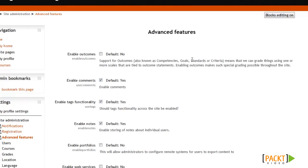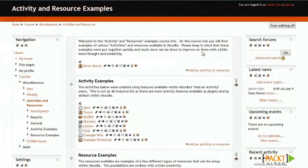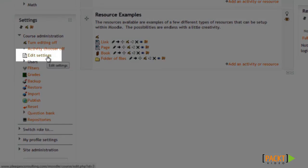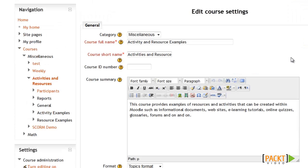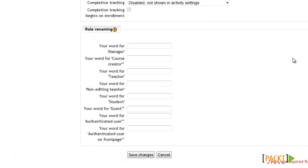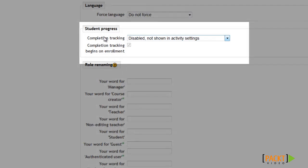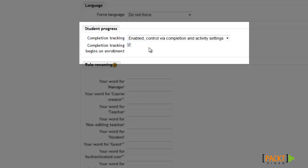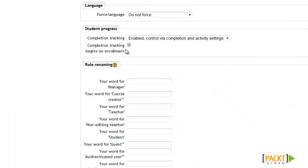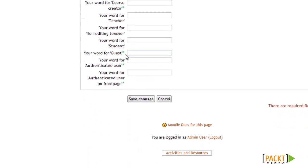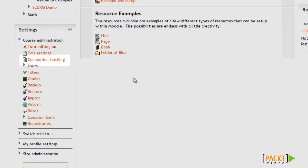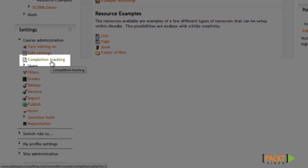Let's start by enabling it for a course where I haven't already set it up. Now that I'm in a course without completion tracking, I can go down to the Edit Settings option under Course Administration. From here in the Edit Course Settings page, we're going to scroll all the way down to the Student Progress section. By default it's set to Disabled, but we'll want to enable it so we can start setting up completion tracking. I usually leave this option at the default, then scroll down and click Save Changes. Now that we've enabled completion tracking, we'll have this new option in our Settings page called Completion Tracking, and I'll go ahead and click on that now.